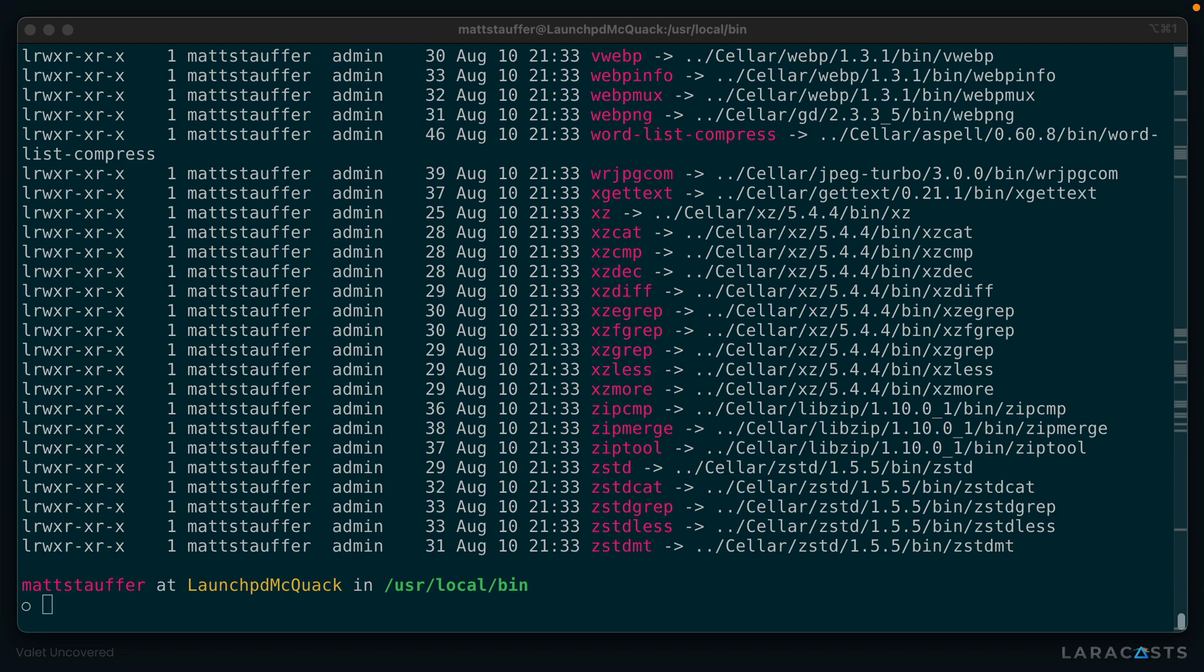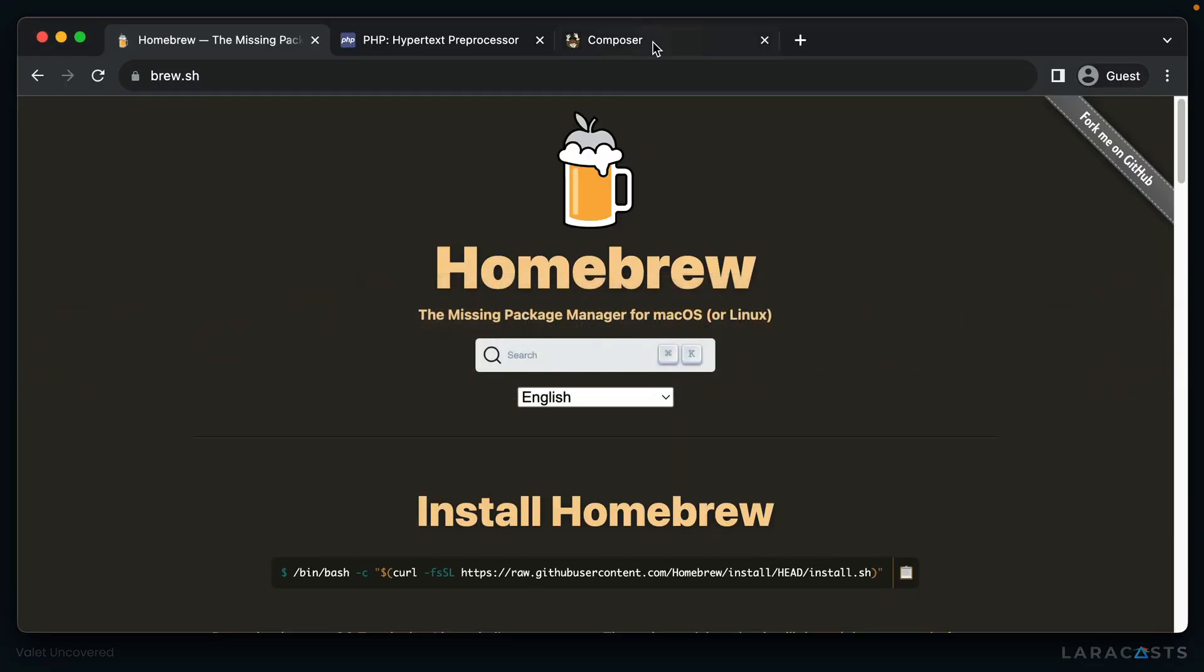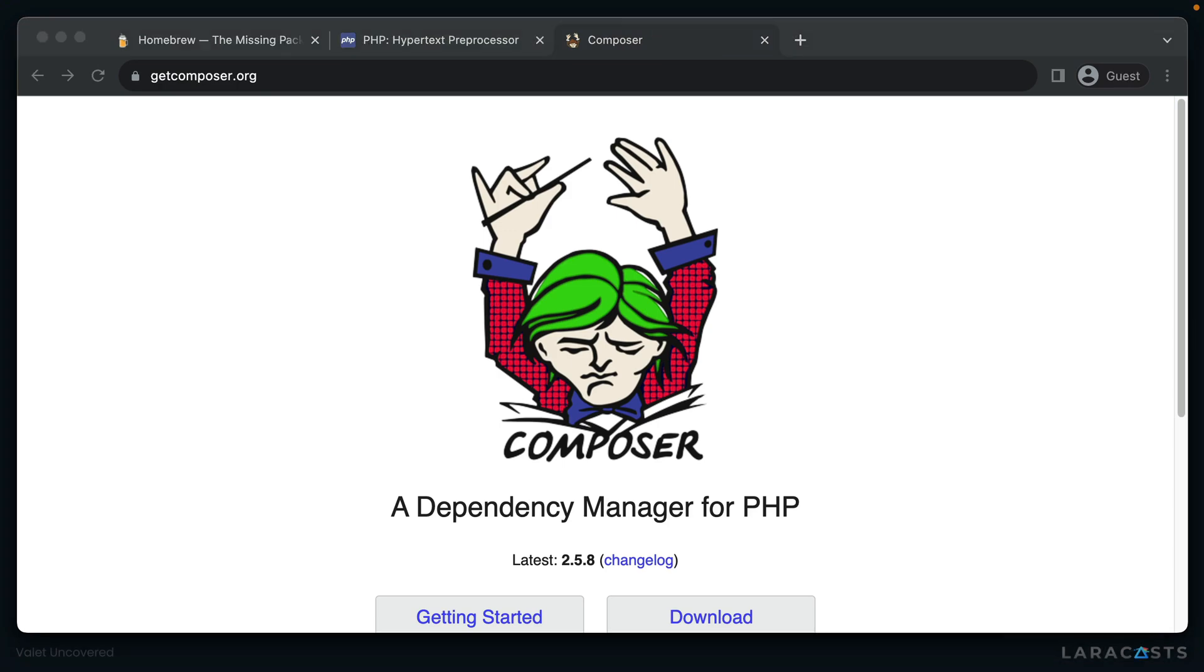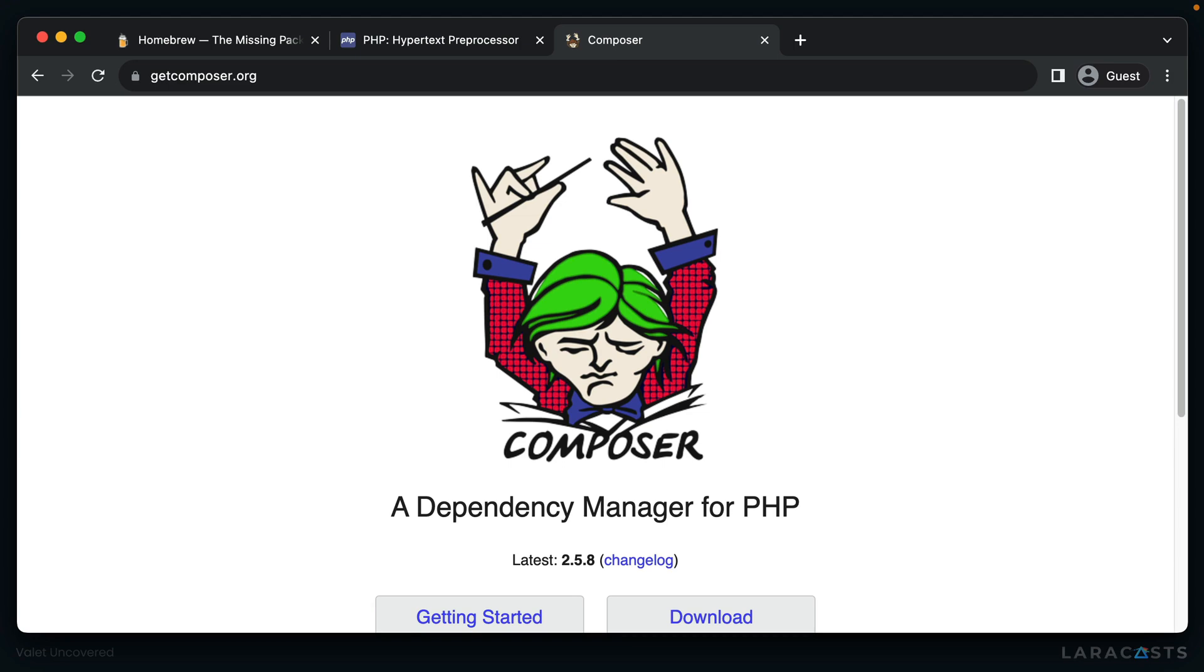So we can now run PHP from the command line anywhere on a machine. Let's wrap up our dependencies by installing Composer. First, let's open up the Composer homepage, which is at getcomposer.org. Fun fact, every time you refresh this page, it randomly regenerates the color of the Composer. I love this dude.